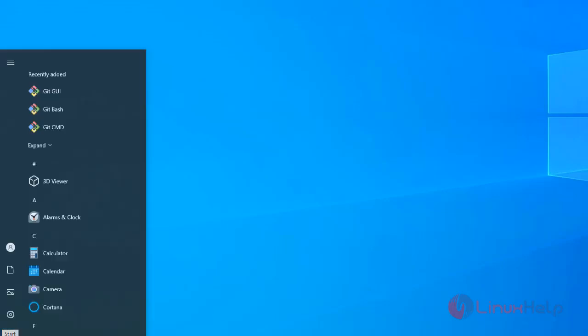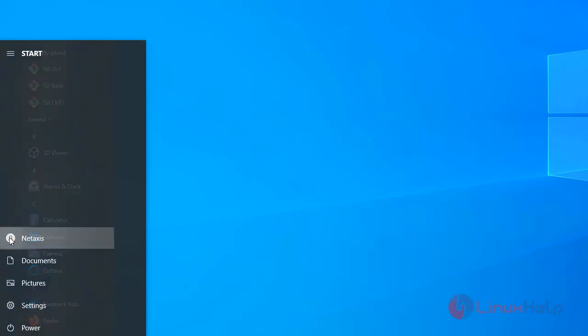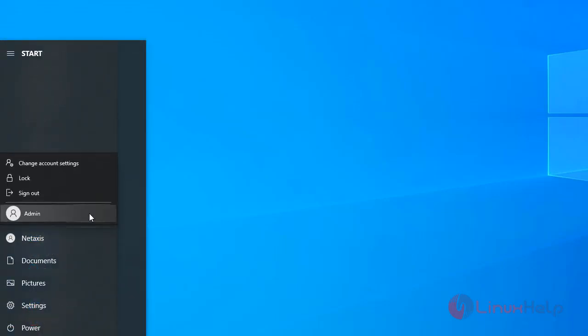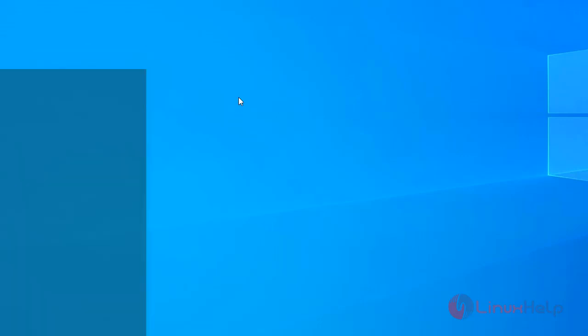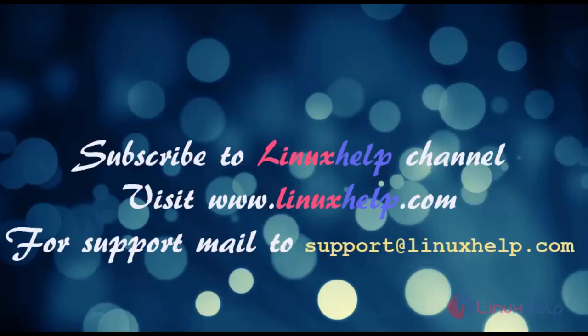This is my Windows node system. Here, created ansible user has been removed. This is all how to add or remove Windows user by Ansible playbook has been completed. Subscribe to linuxhelp channel. Visit linuxhelp.com for support, mail us to support at linuxhelp.com.